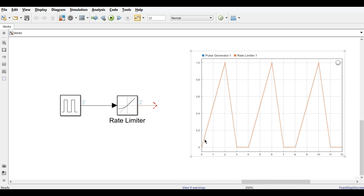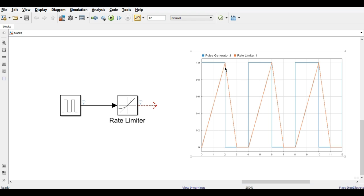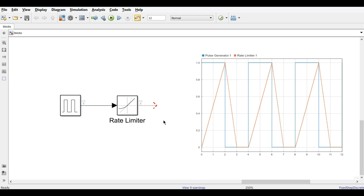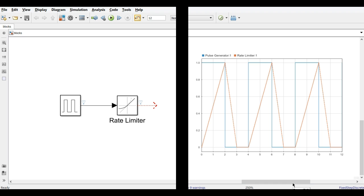With the rising rate at 0.5, it now takes two seconds to rise from 0 to 1, and one second to fall from 1 to 0. This shows how you can control the slew rate using the Rate Limiter block. The next block is Wrap to Zero.